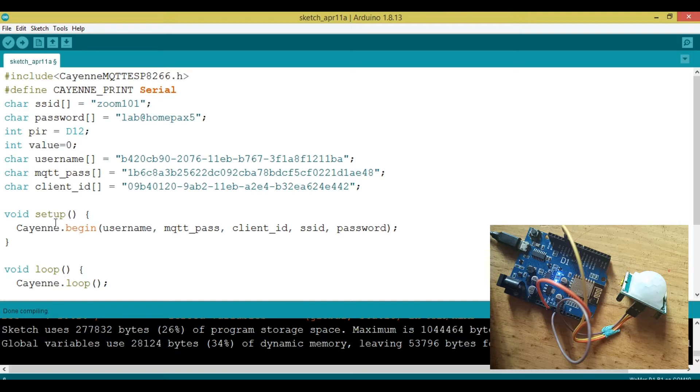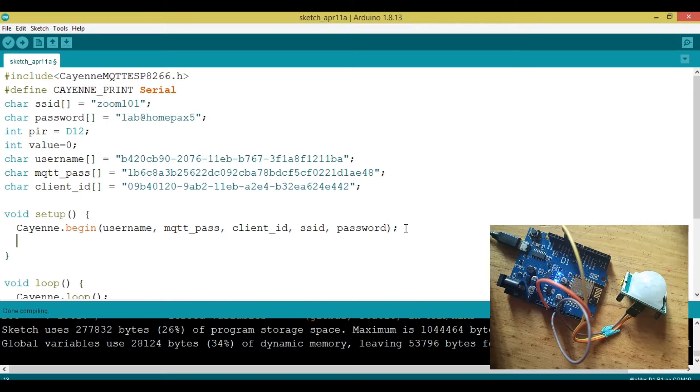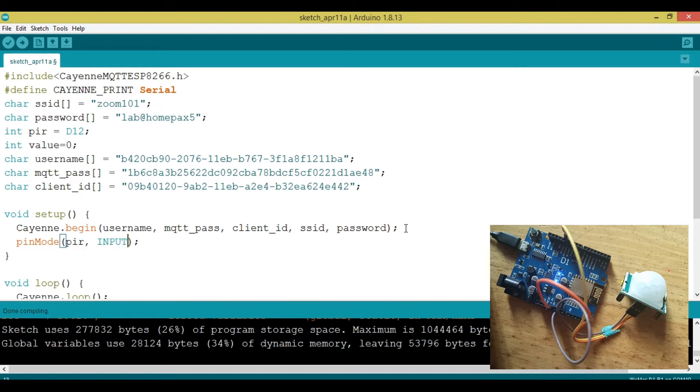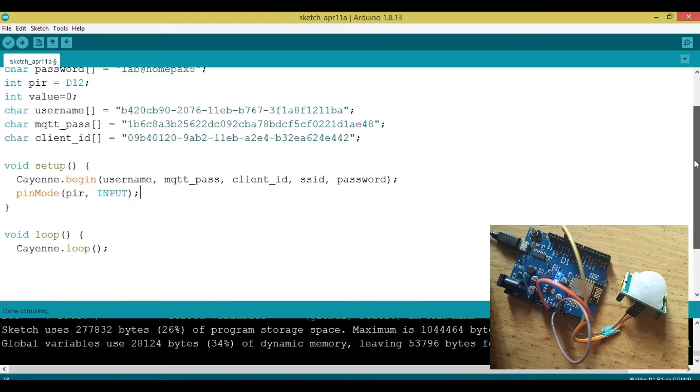Then we're going to go into the void setup and mention that the PIR is a sensor, which means it's going to give us an input. We're going to do that by saying pinMode, then specify that PIR is an input. Pretty easy, then I think that's all.